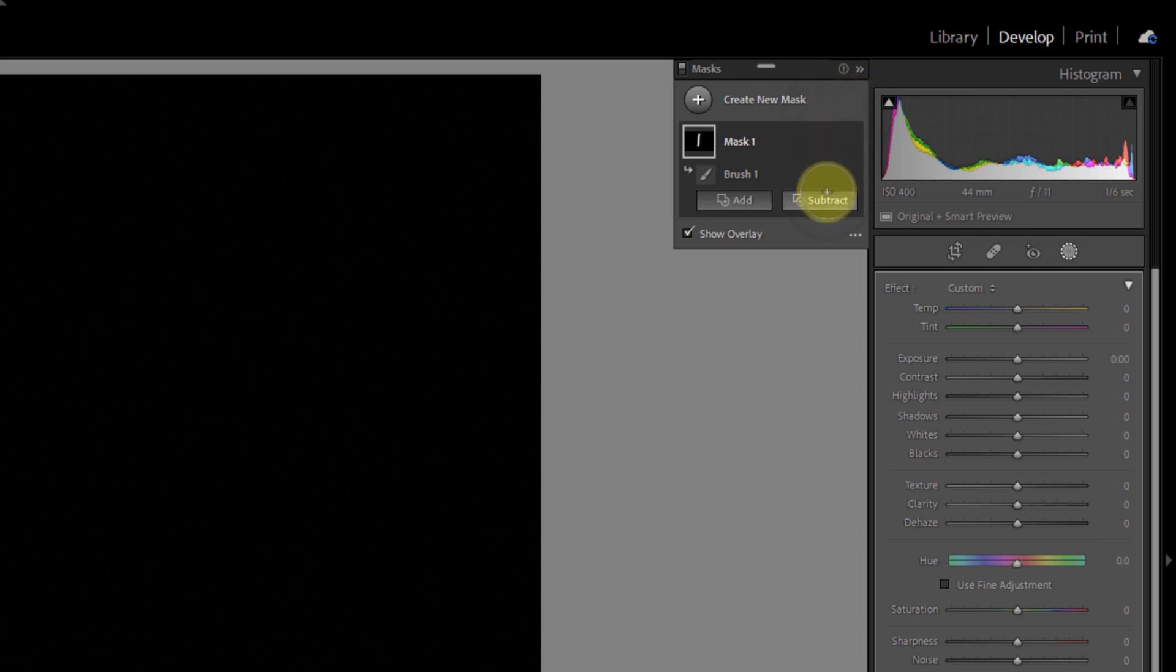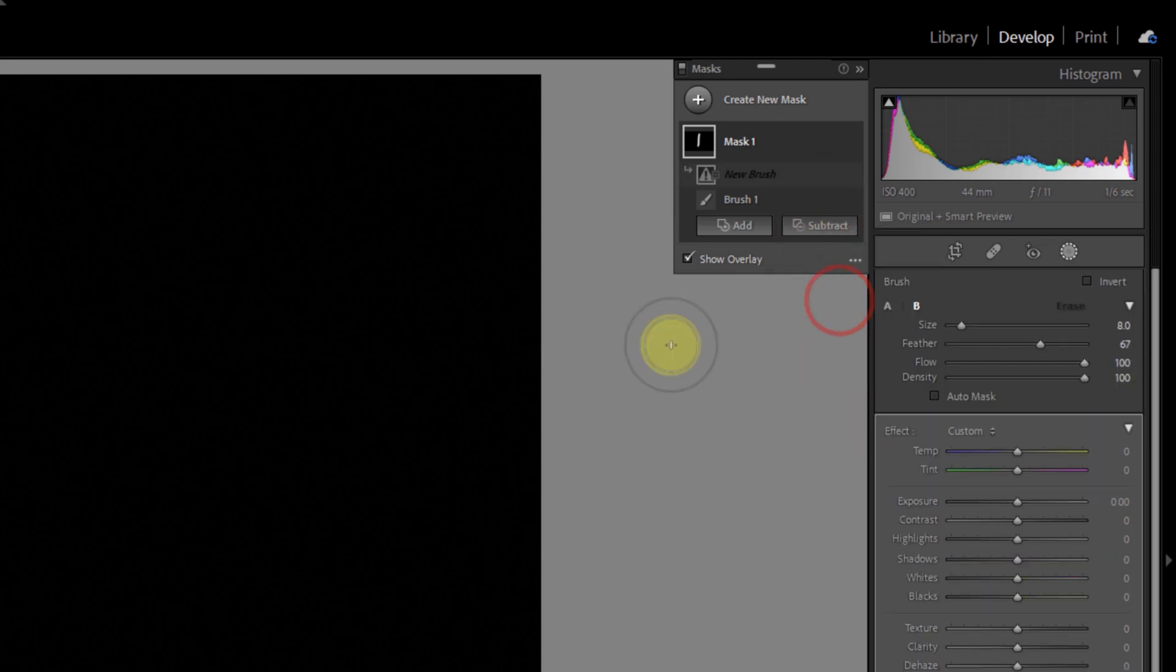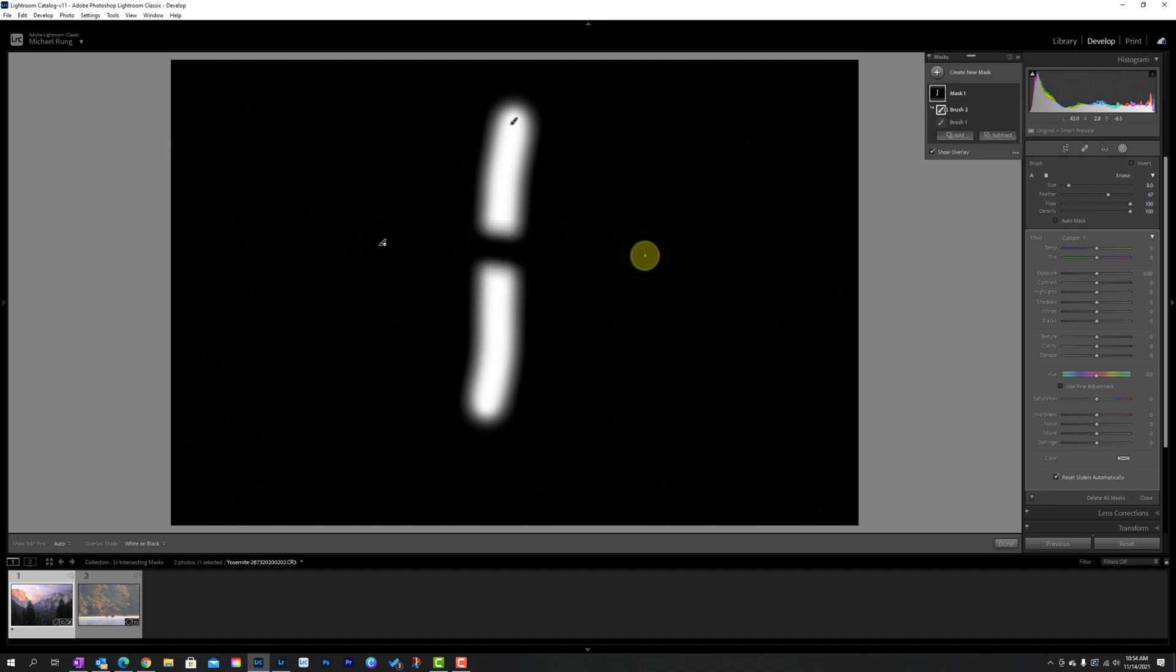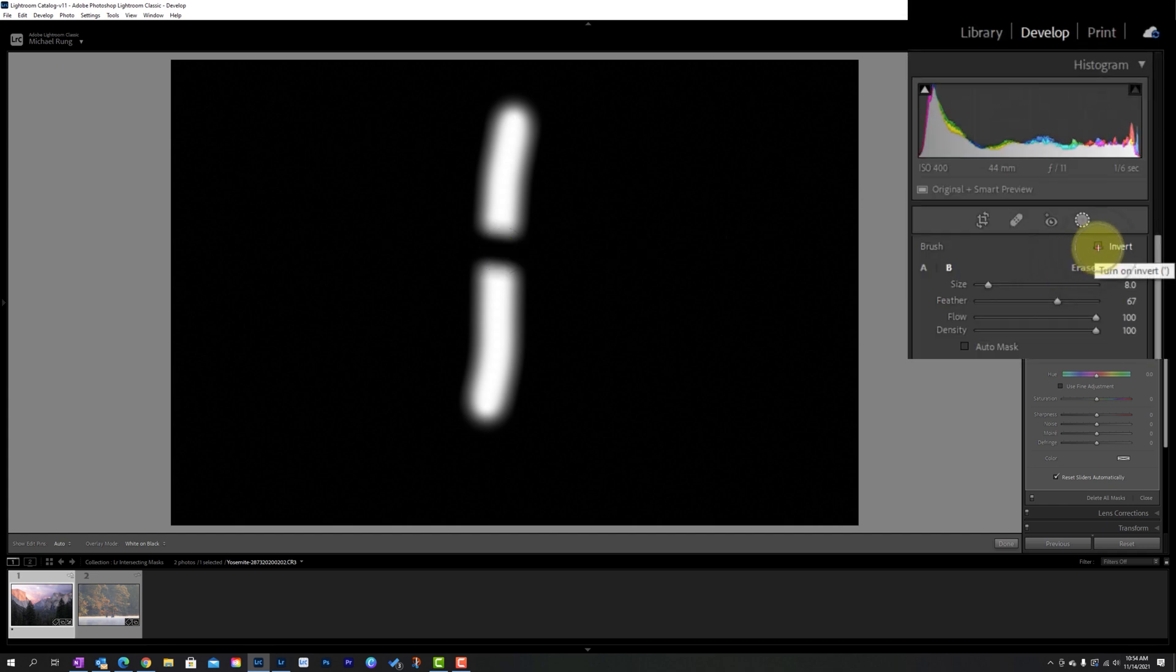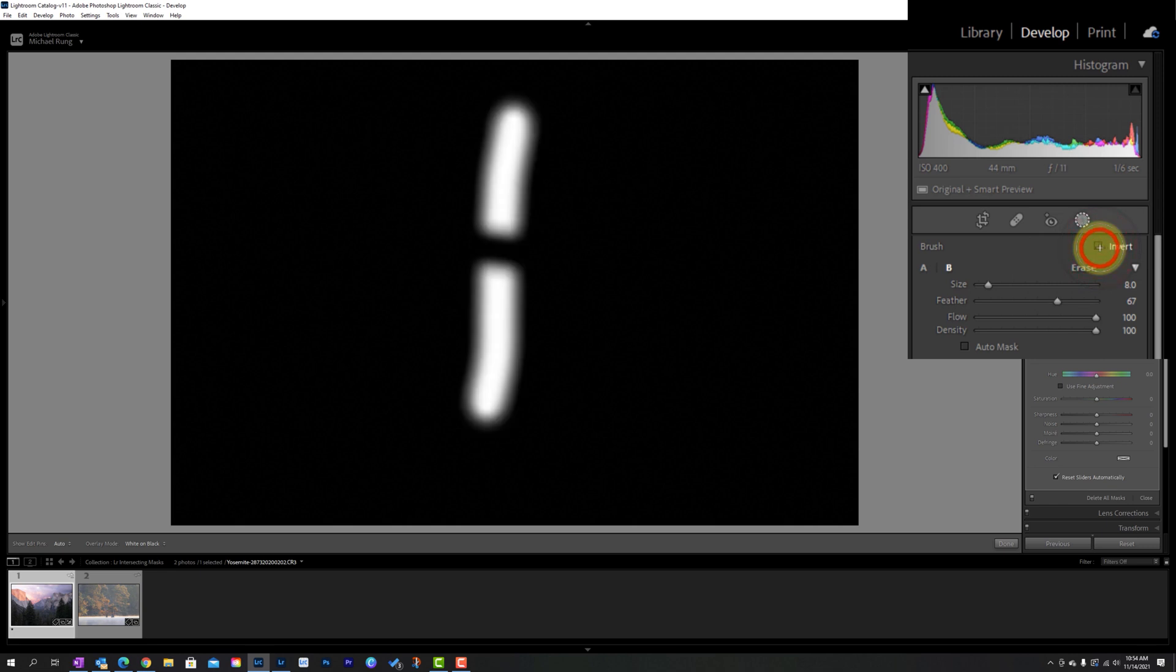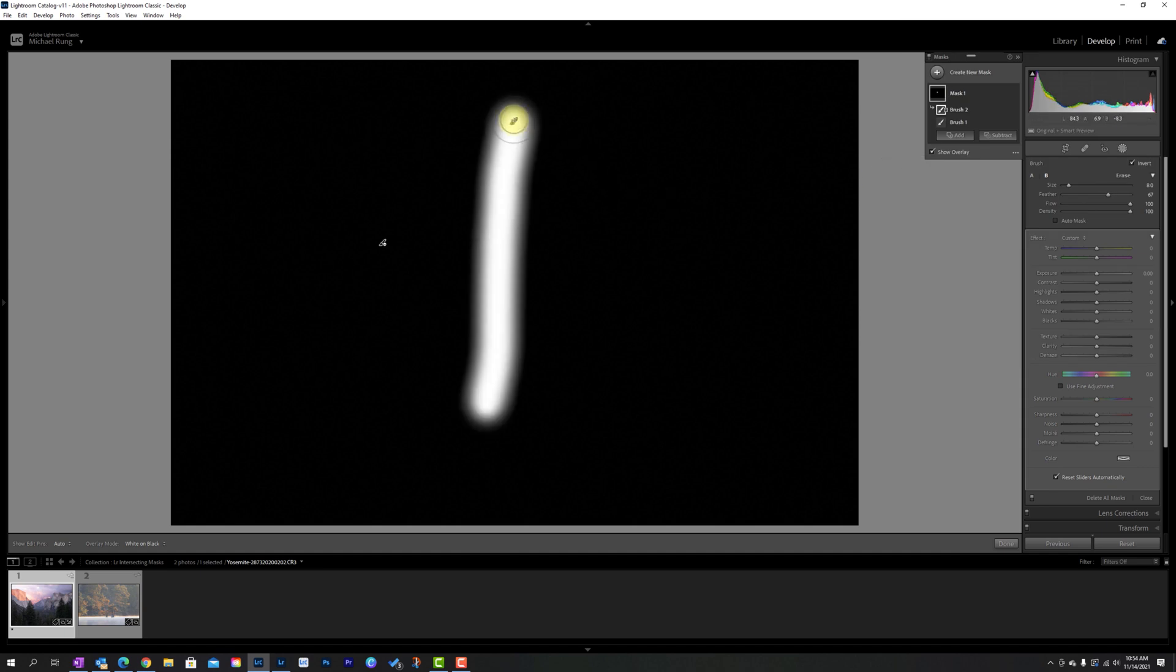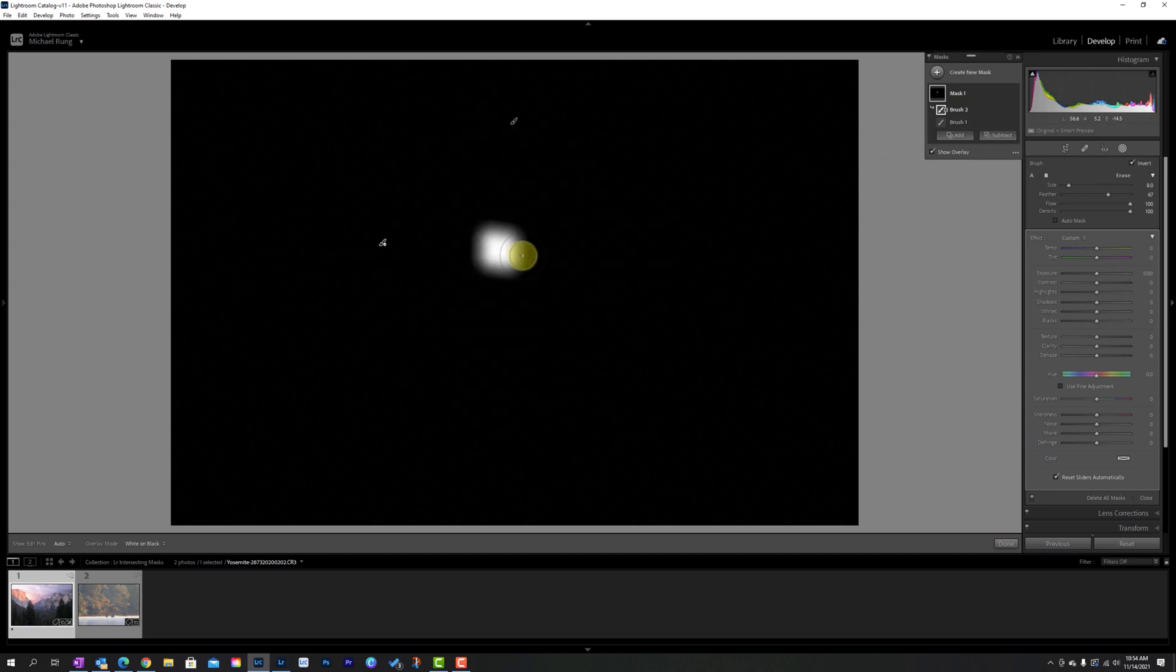So first things first, you want to subtract another mask. For the sake of the example, I'm going to stick with Brush. And I'm going to come out here and now you notice when I subtract this Brush 2 out, it's doing what we would expect. It's subtracting it from Brush 1, but that's not what I want, right? I want to intersect it with Brush 1. So all you have to do is simply come up and click the Invert box and it creates that intersection. So when it's unchecked, it's subtracting from Brush 1, but when I invert that Brush 2, it is now intersecting Brush 2 with Brush 1. So wherever these two intersect or overlap is now where I've got this mask applied.